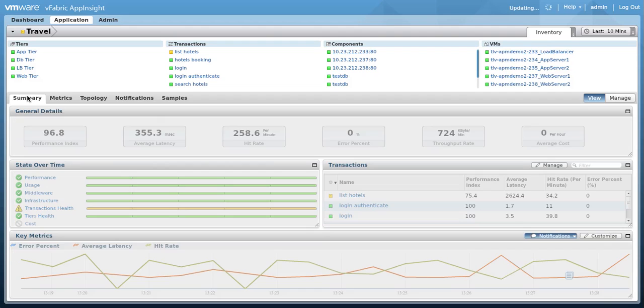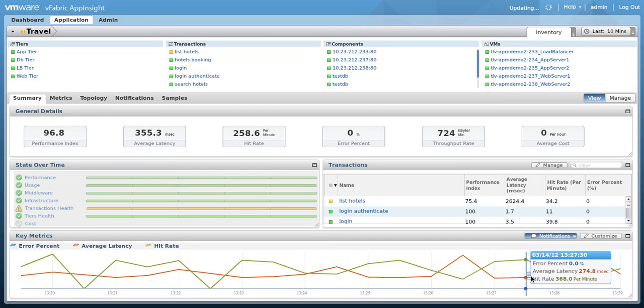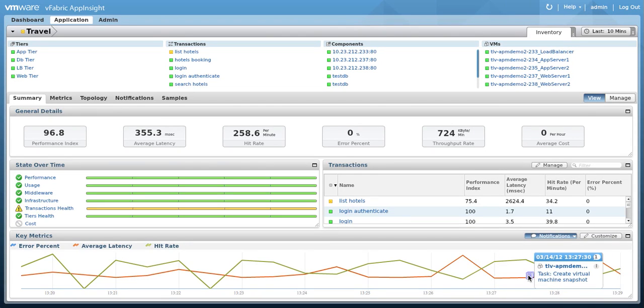Click on the summary tab. In the key metrics graph at the bottom of the page, we see the notification icon. By clicking on it, we can get more details.